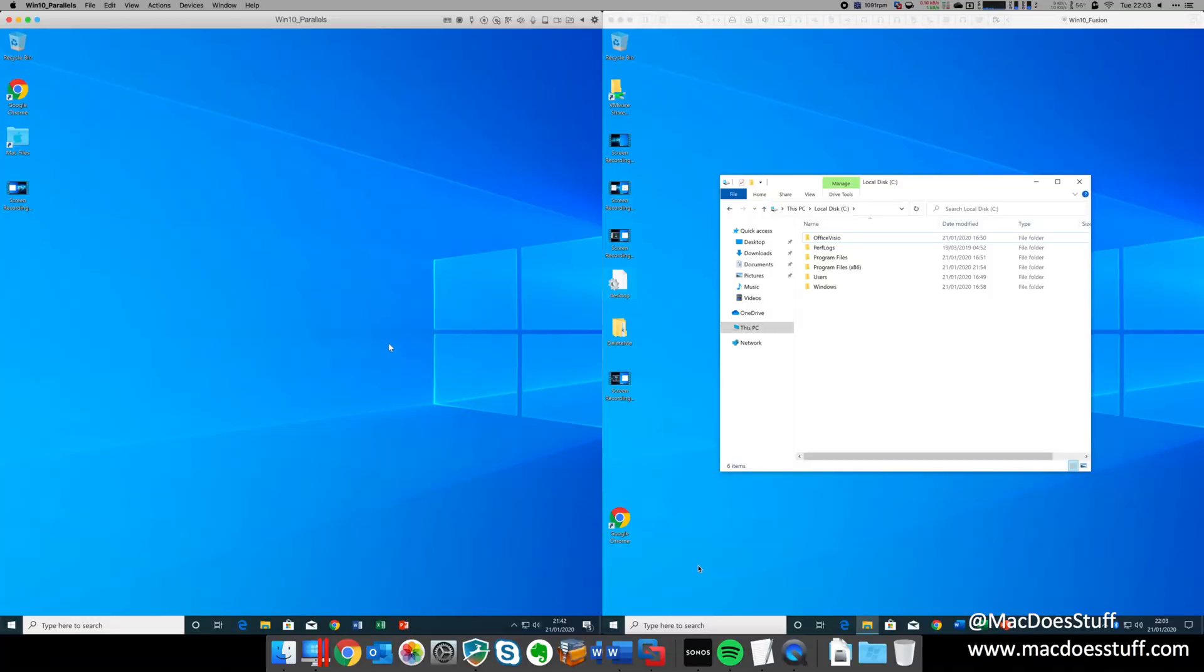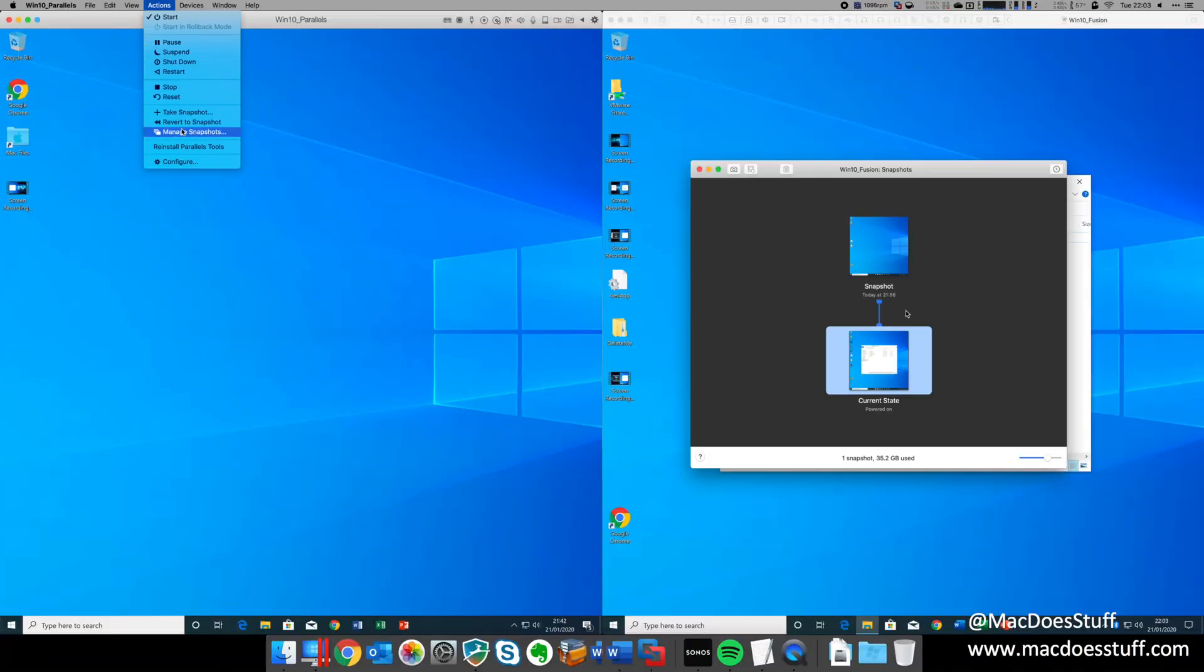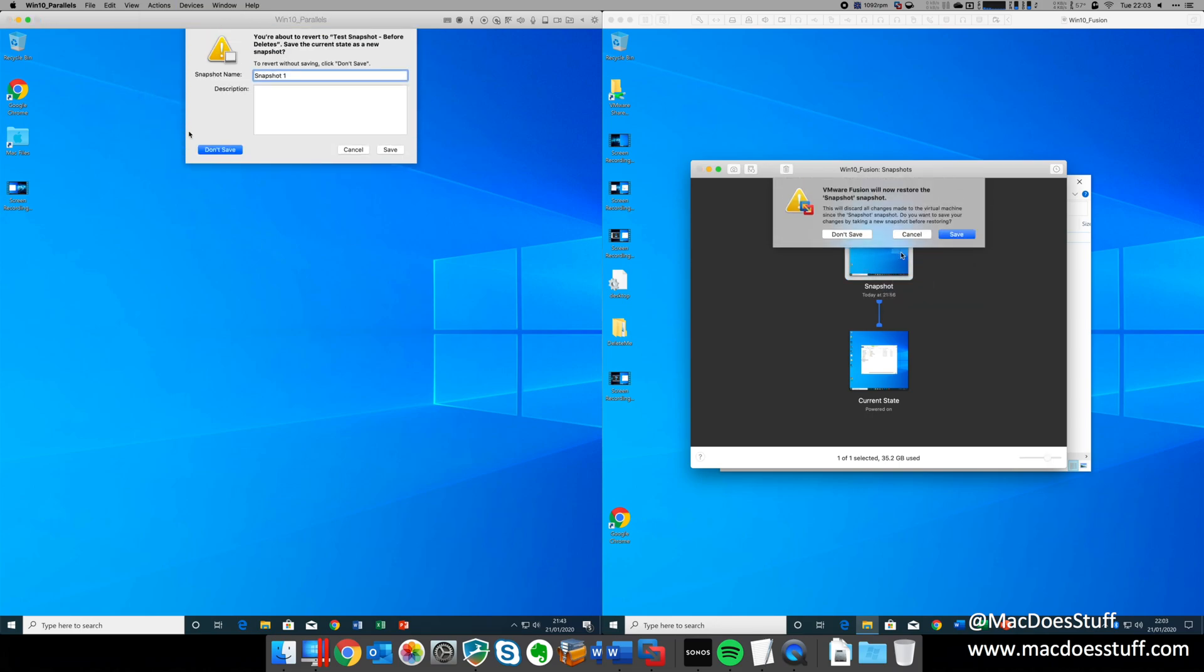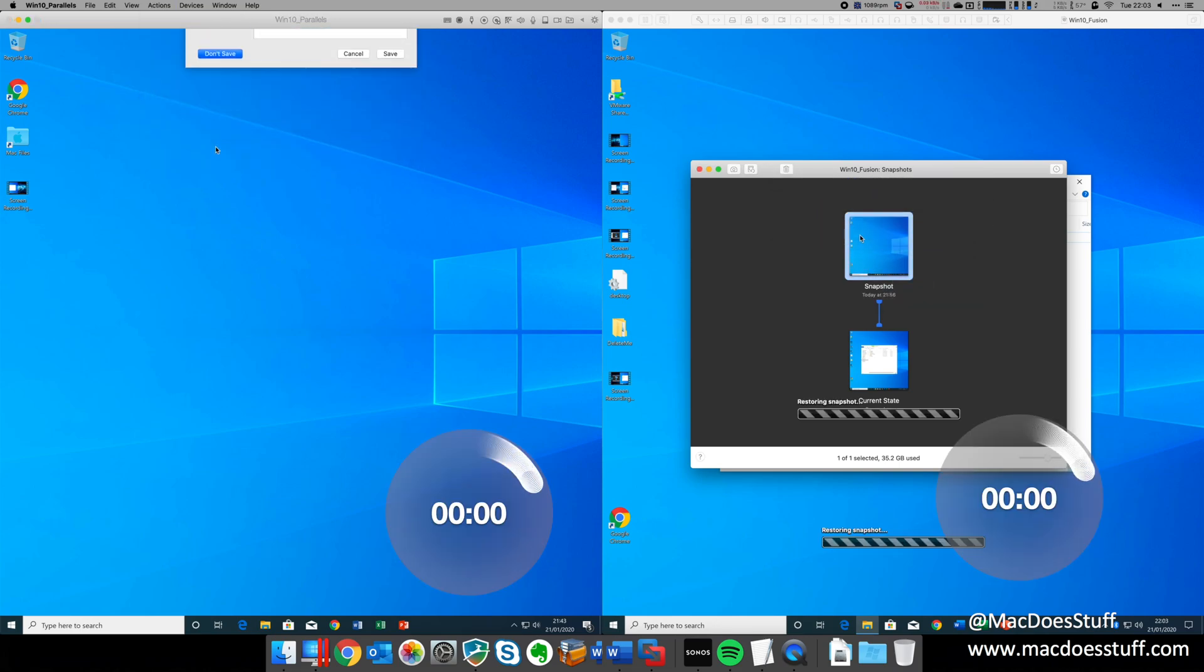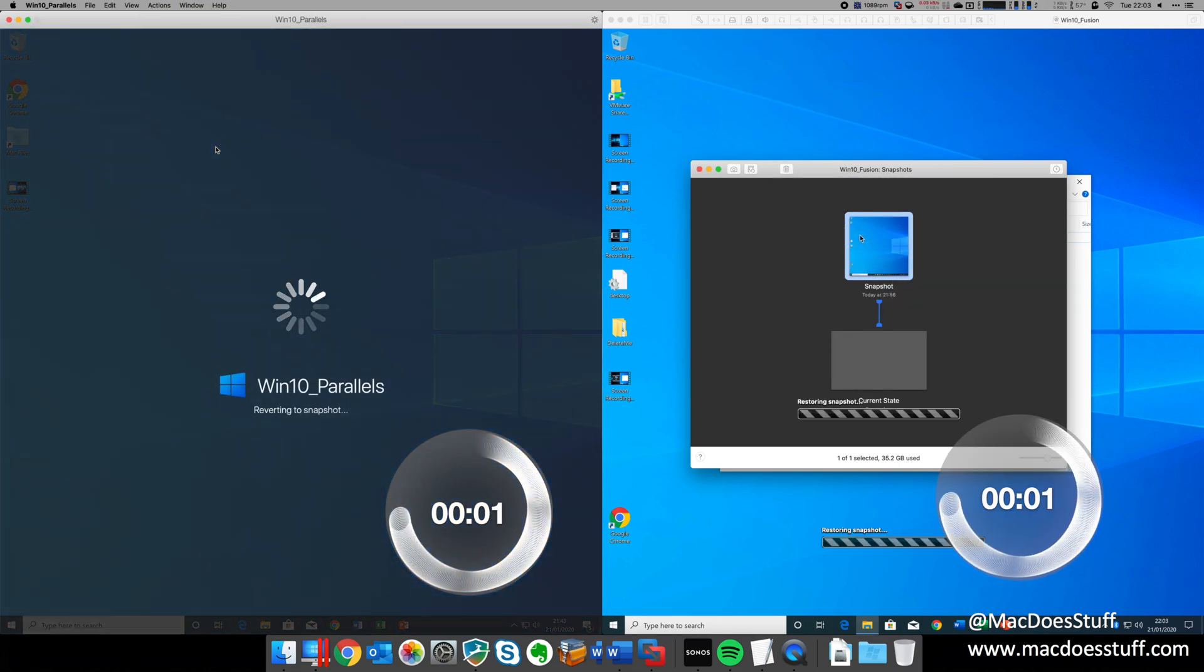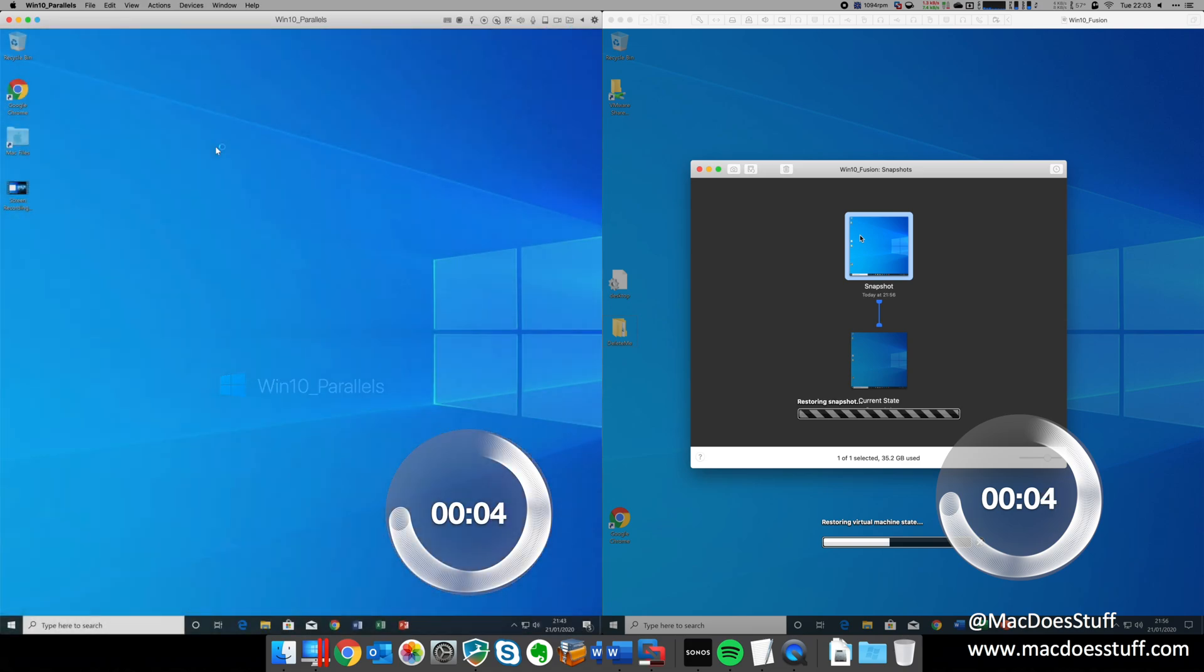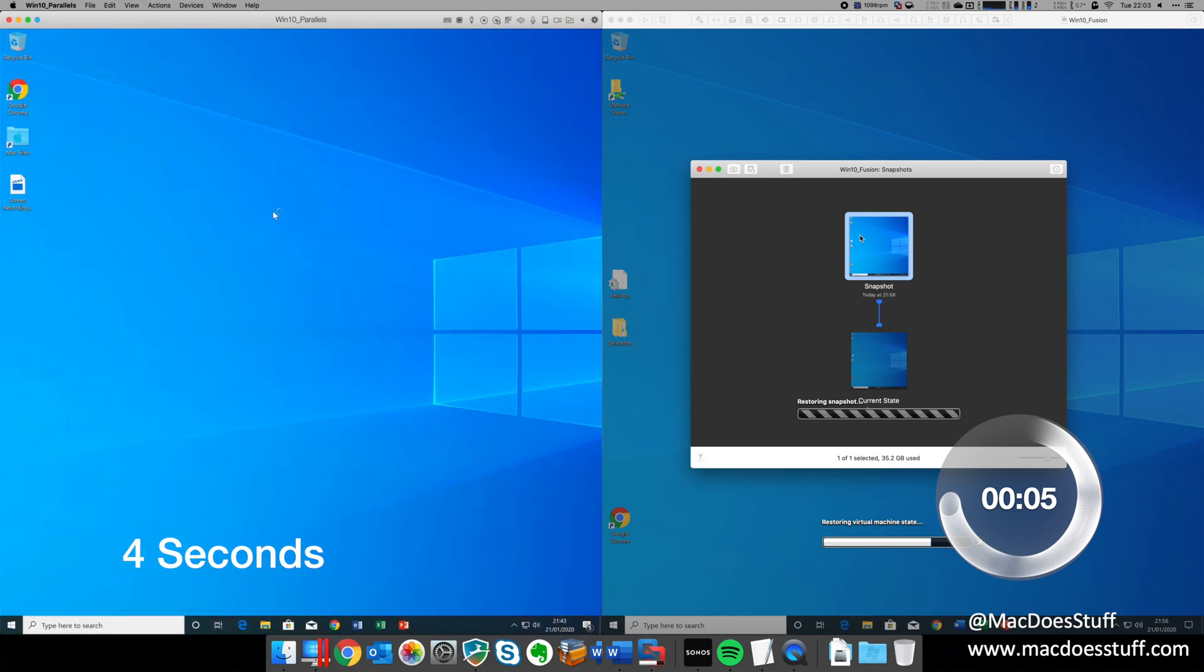When restoring the snapshots, then, Parallels again comes out on top. Four seconds for Parallels to complete the restoration, and about eight seconds for Fusion, and you'll see that the data is back on both virtual machines.